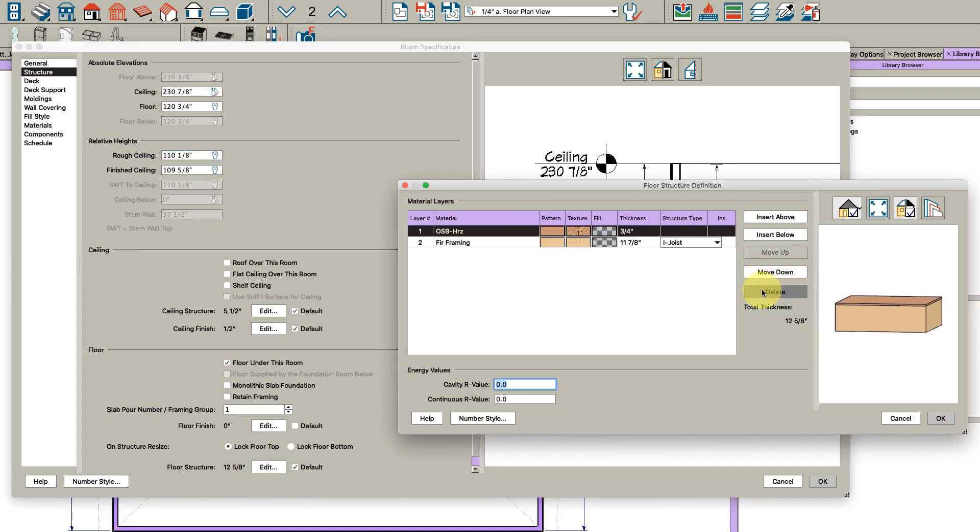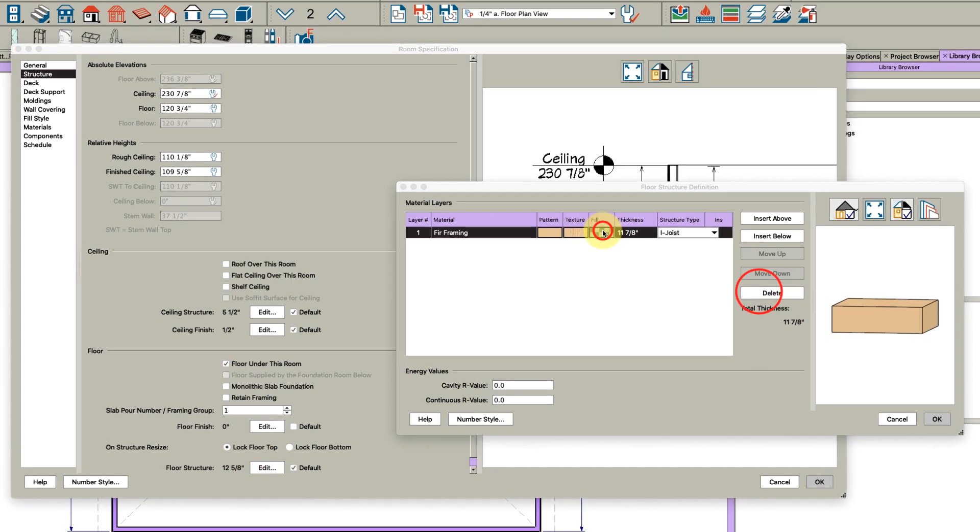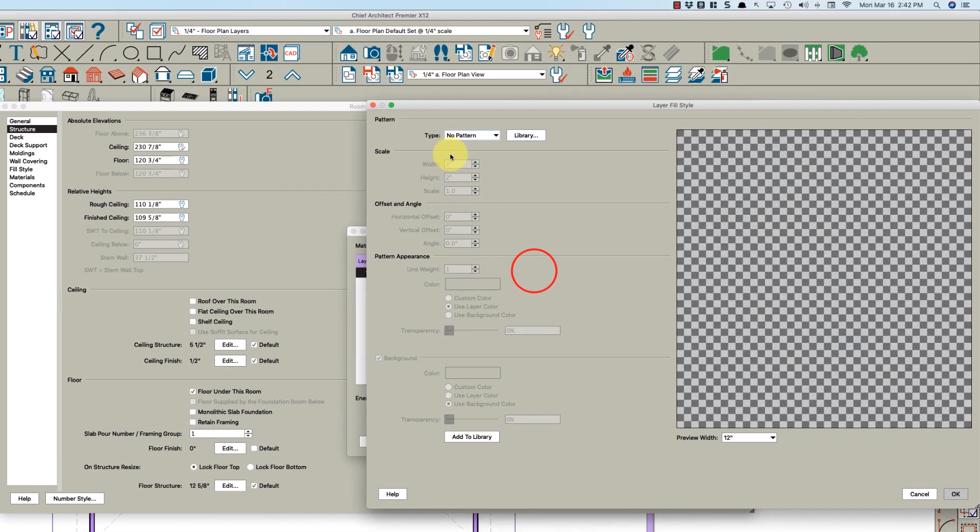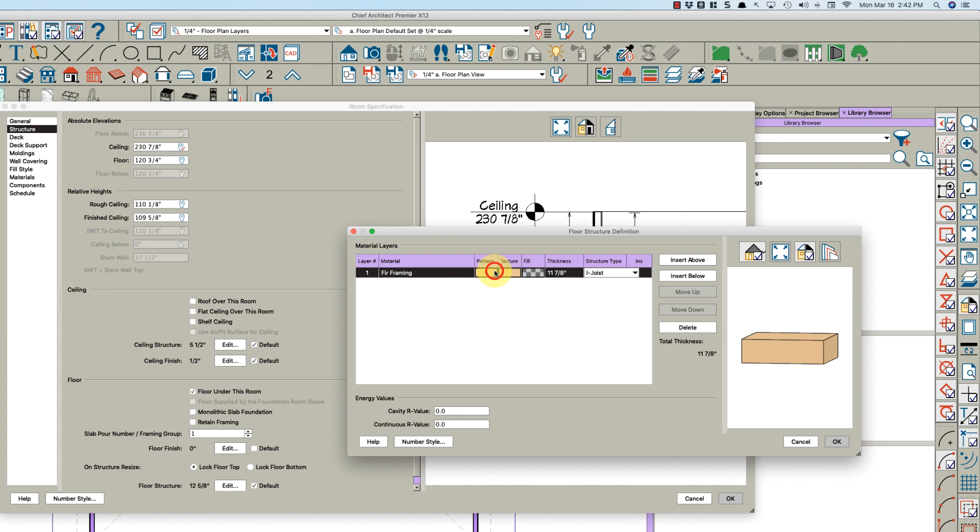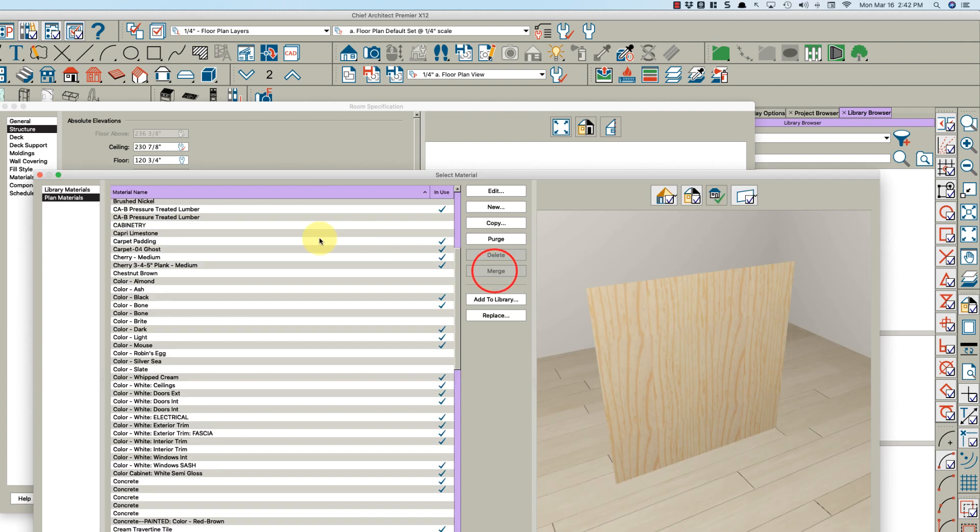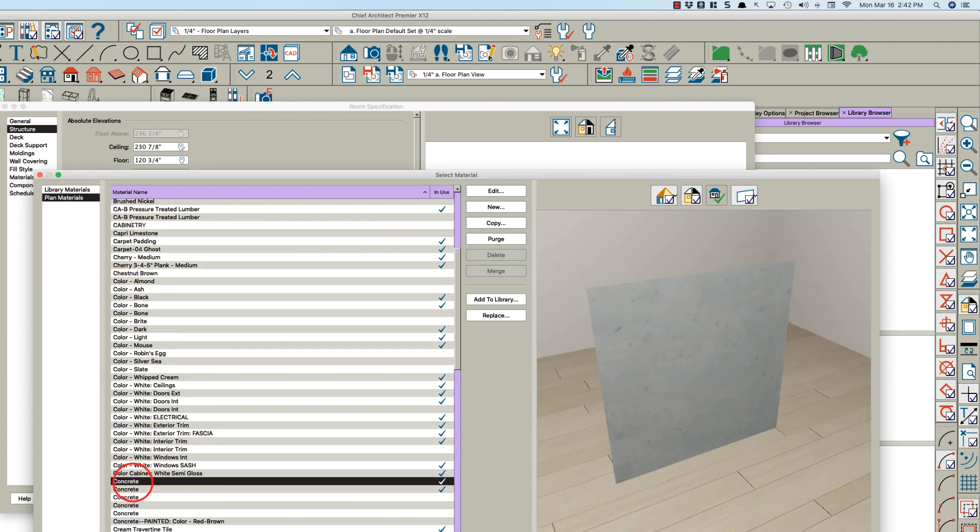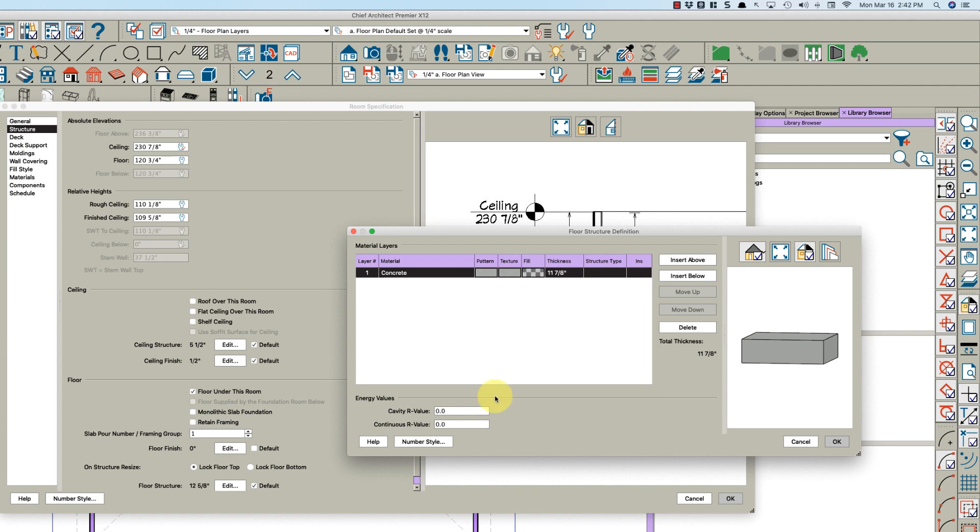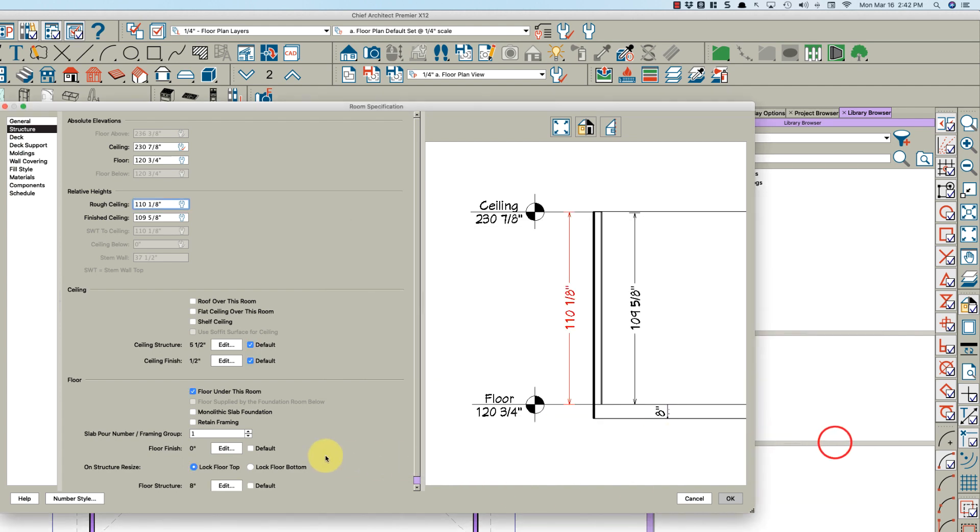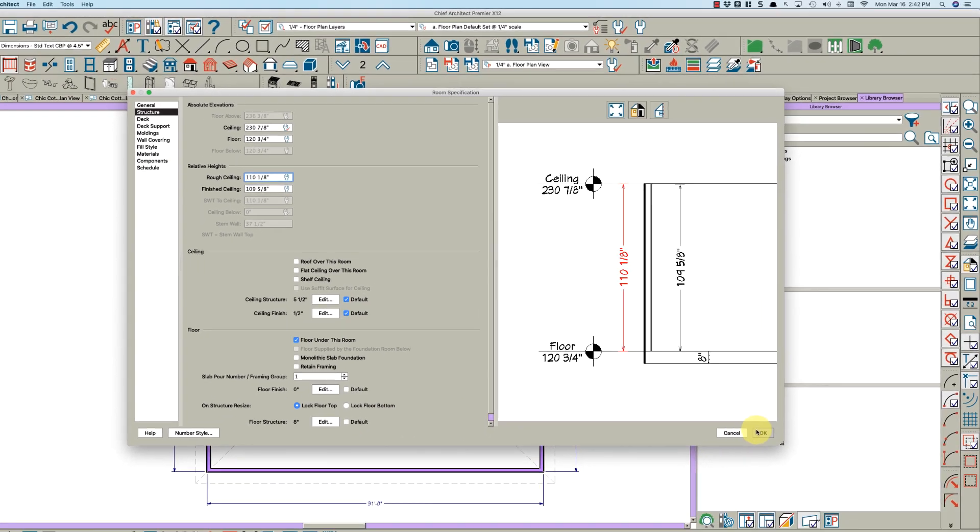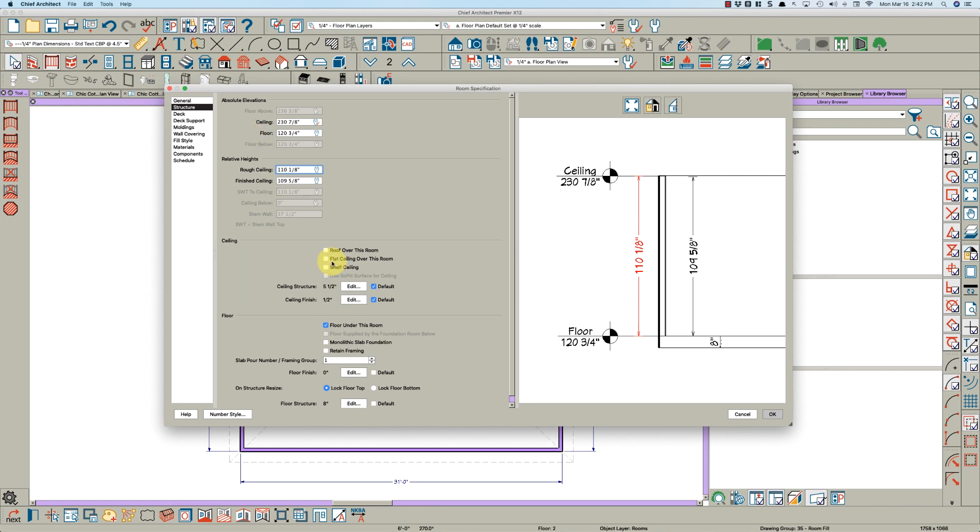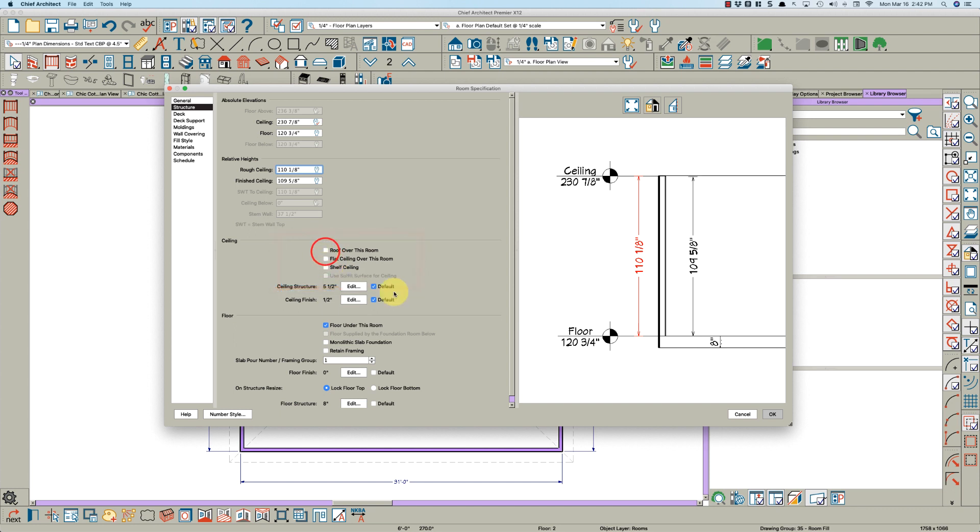Right off the bat, I'm going to delete the floor finish for now and then edit this floor. I'm going to delete this and change this to concrete, and you can pick it right out of your plan materials here, maybe make it eight inches thick.